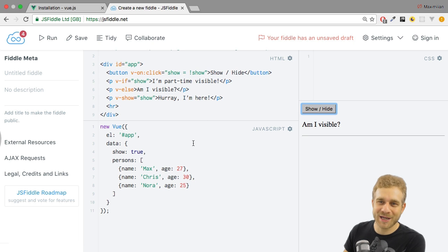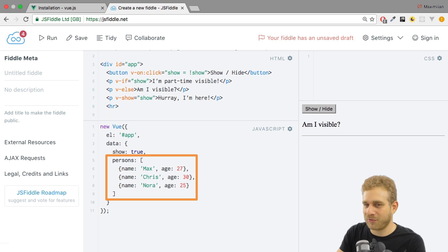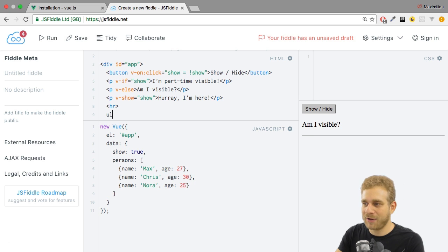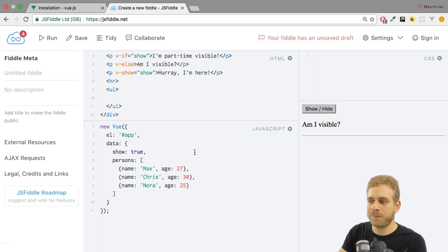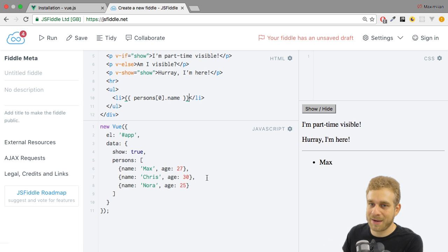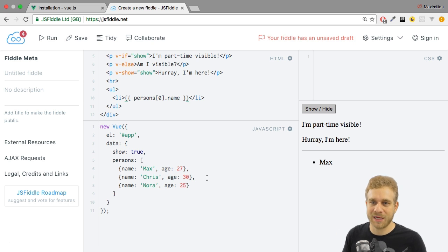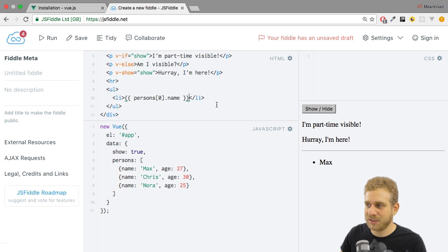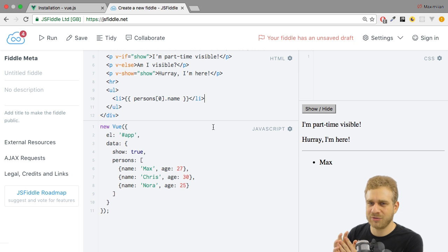So how can we output a list? We've got a persons list here. Let's say below this horizontal line — that is why it's so important — I want to output an unordered list, and in this unordered list I want to output the names of my persons. Now of course I could add a list item here and access persons at the first element and then the name property like this. If I hit Ctrl+Enter, we indeed see Max here. But that's not really convenient and it's not reactive at all. If we change this list somewhere in our application, it won't get updated — we're not really able to dynamically add multiple list items depending on the length of the list. Instead, we can use another directive, so let me remove this code.